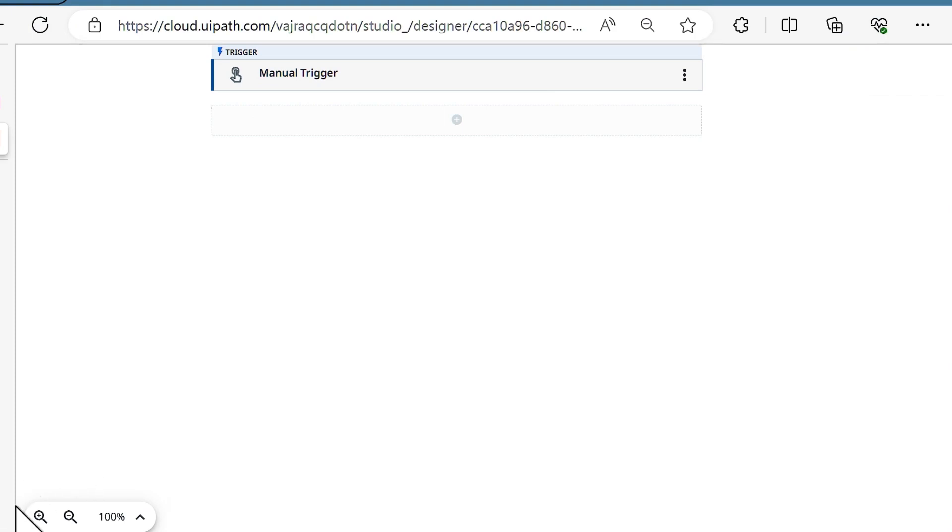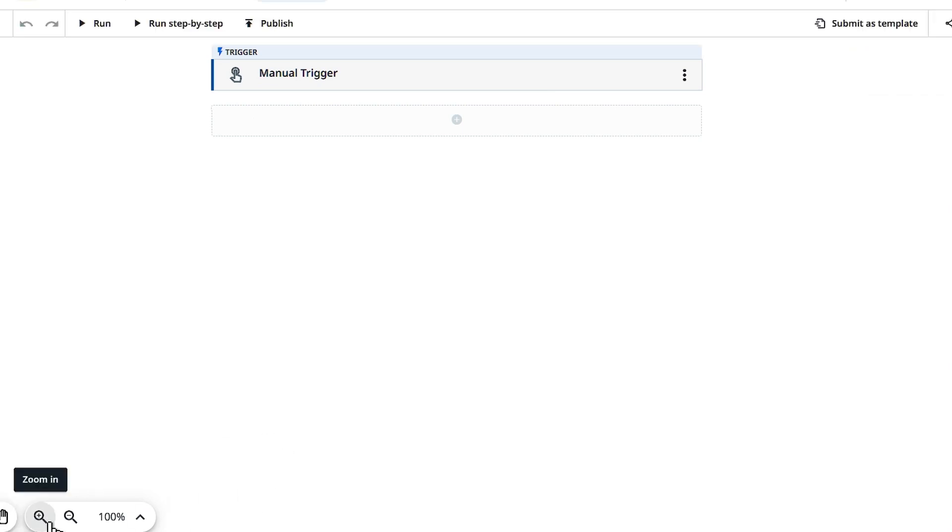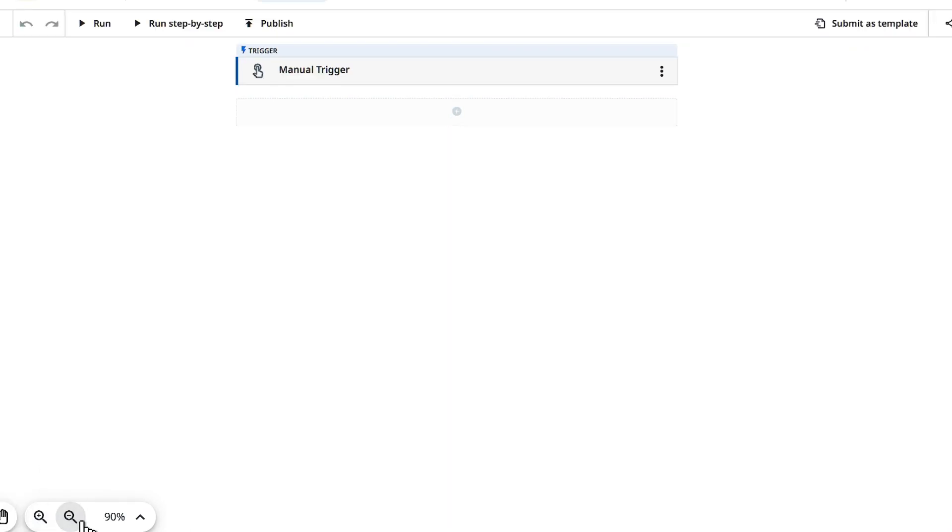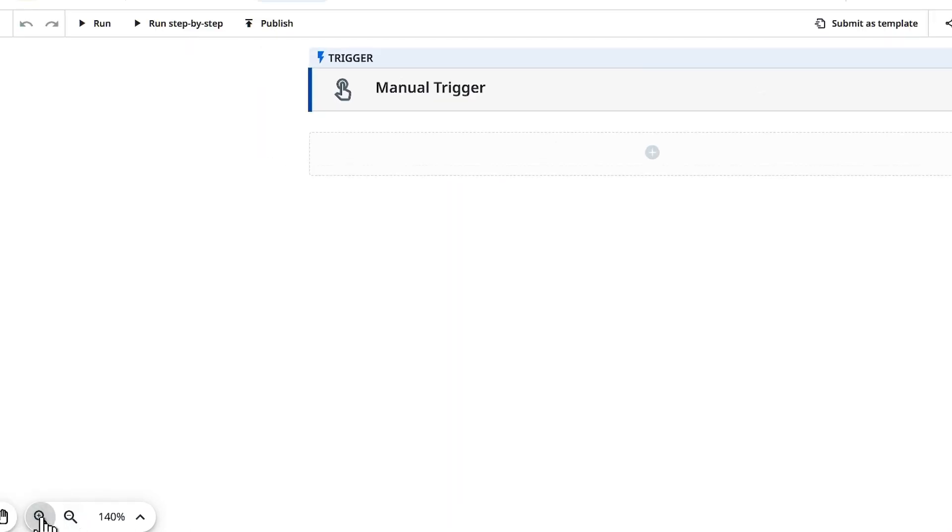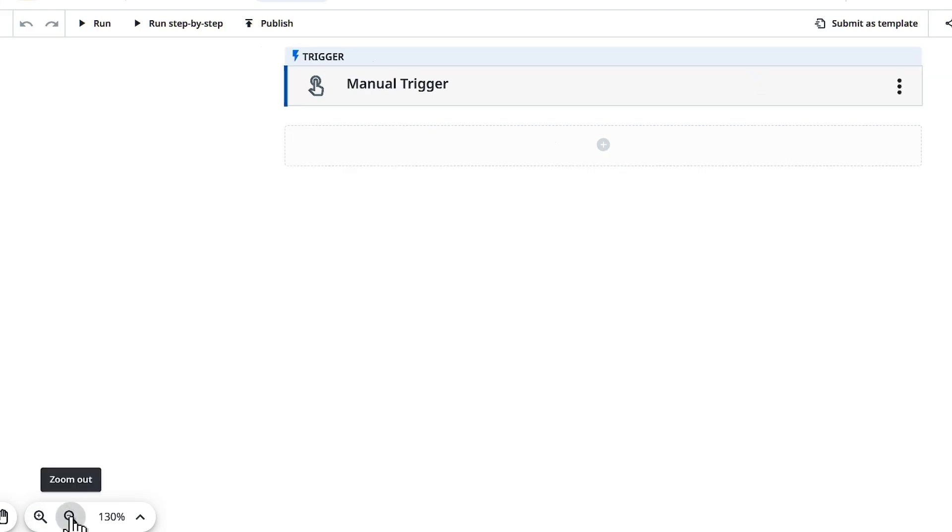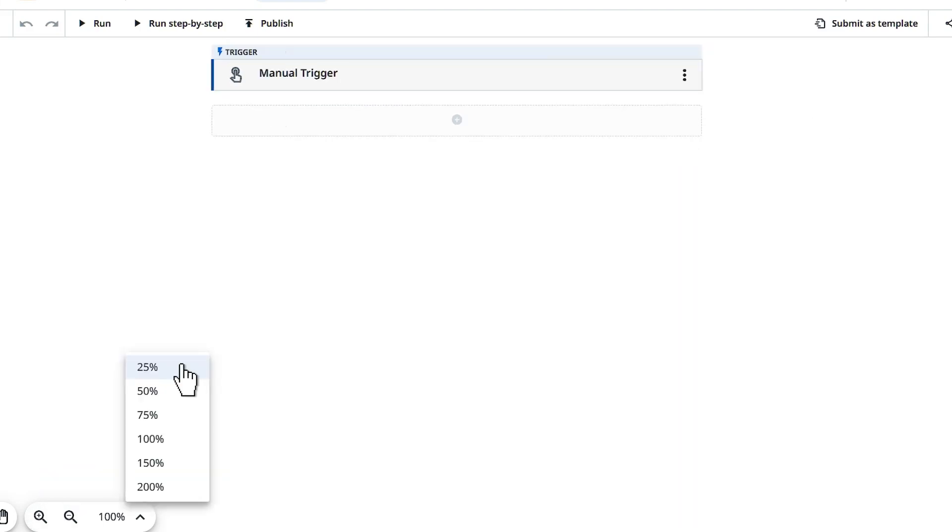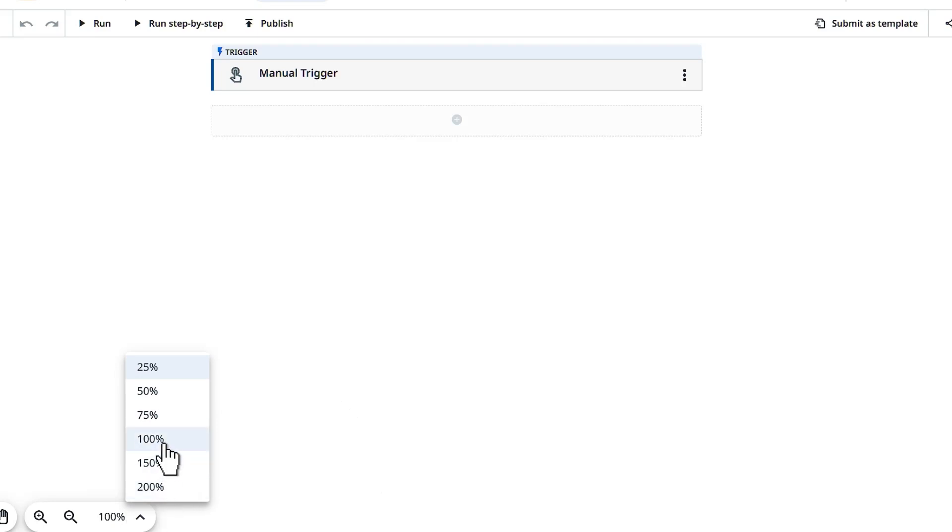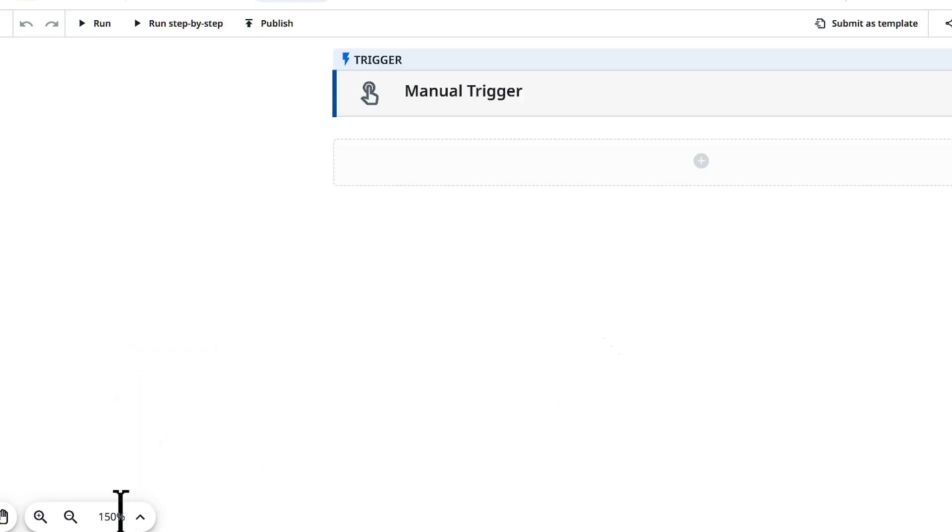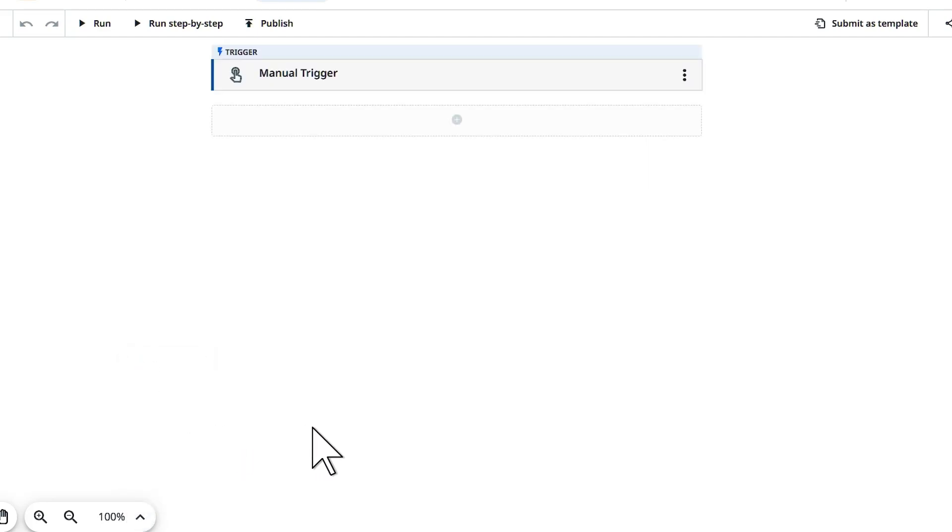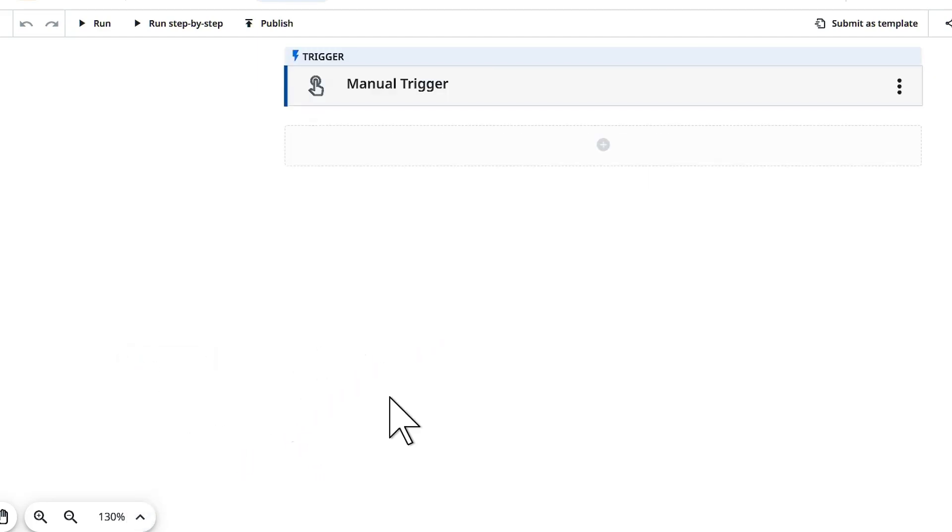On the left side you have zoom in and zoom out to zoom in and zoom out any automations that you have. You can also use this percentage indicator or dropdown to select the percentage of zoom in you require. I'm going to go with 130% of zoom which will be sufficient for the canvas.